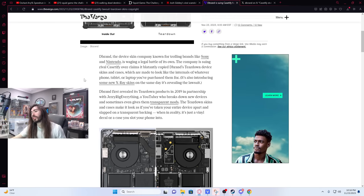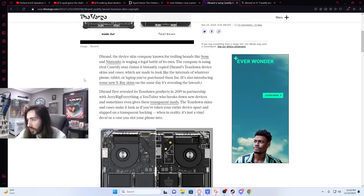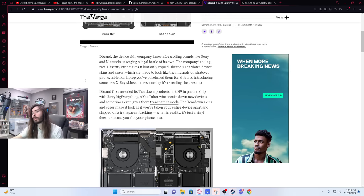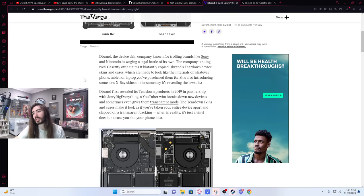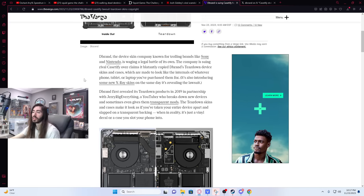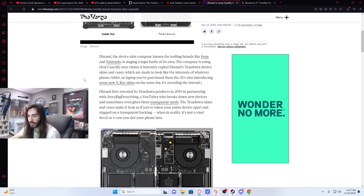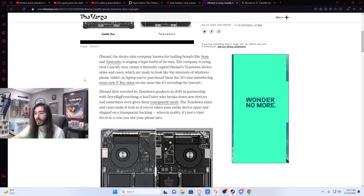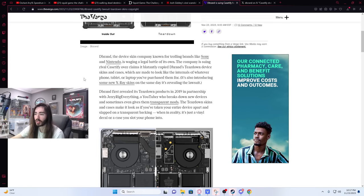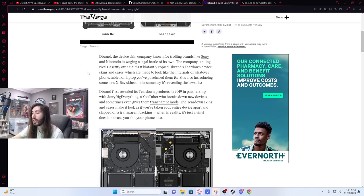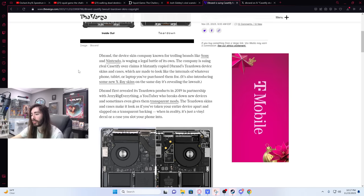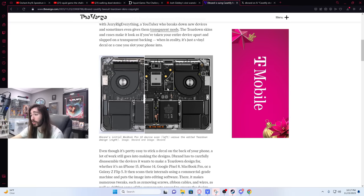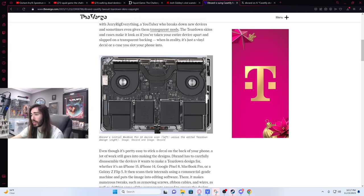Dbrand first revealed its teardown products in 2019 in partnership with JerryRigEverything, a YouTuber who breaks down new devices and sometimes even gives them transparent mods. The teardown skins and cases make it look as if you've taken your entire device apart and slapped on a transparent backing, when in reality, it's just a vinyl decal or a case you slot your phone into. It's a cool design. I think that's nice.